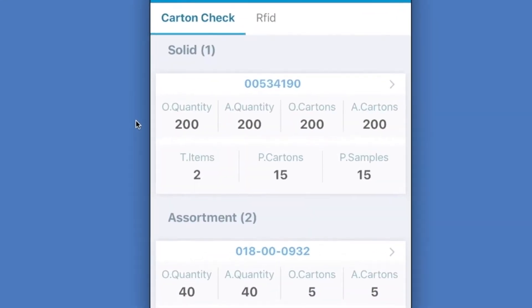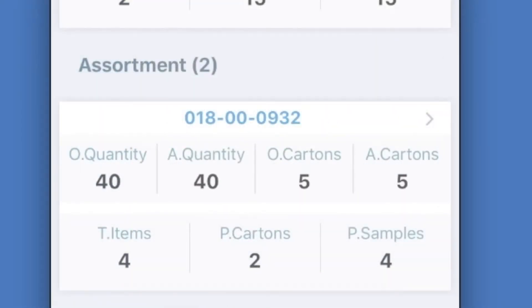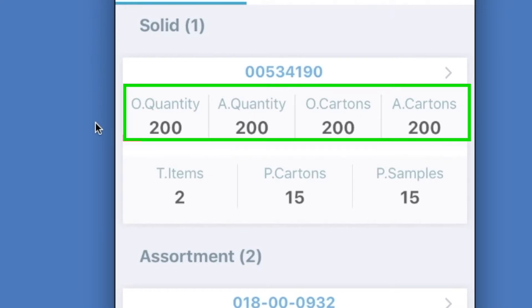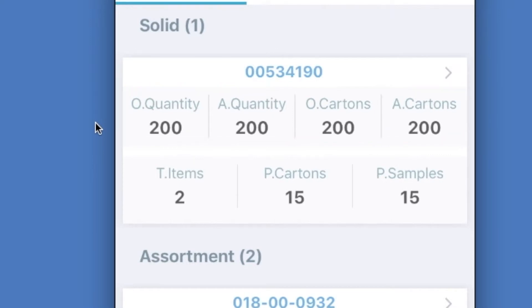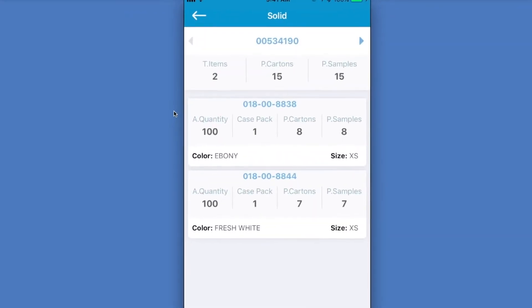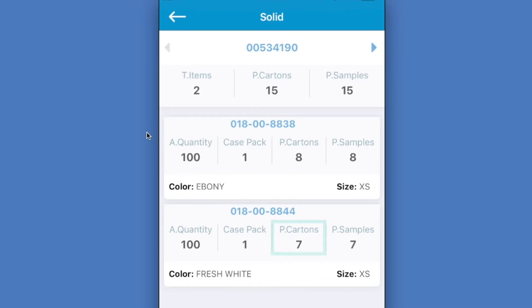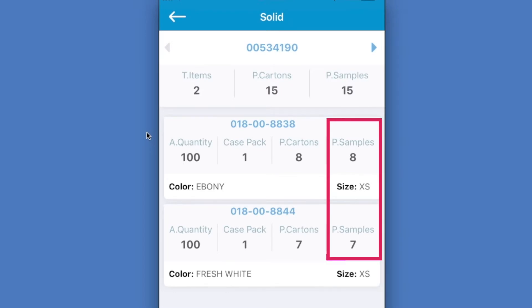Now looking at the Cart and Check screen on the mobile platform, we can see that we have a solid packing type listed here, and there are also two assortments listed as well. If we focus on the solid packing type, we're going to see the order quantity, the available quantity, the order cartons, and the available cartons for the style listed here. We're also going to see that within this style, there are two items — we're going to be pulling 15 cartons and also 15 samples. We can see more detail by touching the style, which brings us to the next screen showing the individual items within this style. We'll have specific instructions on how many cartons to pull for each item: for the first item we pull eight cartons and eight samples, and for the second item we pull seven cartons and seven samples.